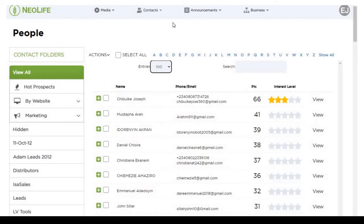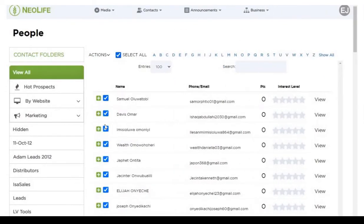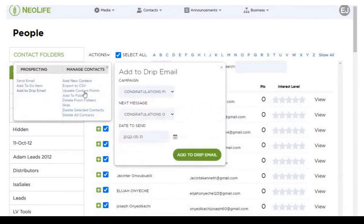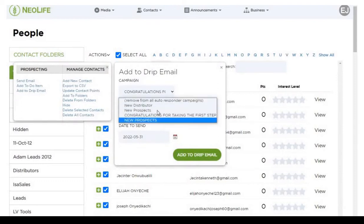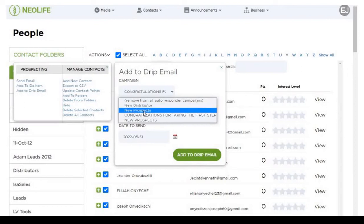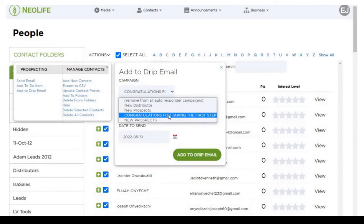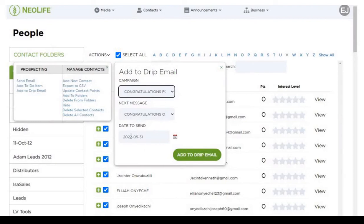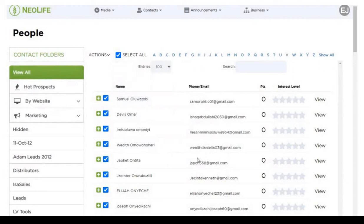Once you come to your contacts and have them listed, select the emails of the people that have signed up. Come here to Actions, then go to 'Add to Drip Email'. Look for your campaigns — all your campaigns you've already done are listed here. You can send it to new distributors, or if they are just prospects who signed up but have not yet signed up as distributors, you select that campaign. For example, I'll start with a 'Congratulations' email. Fix the date you want to send it — let's say tomorrow — then click 'Add to Drip Email'. That email will be sent on that particular date.